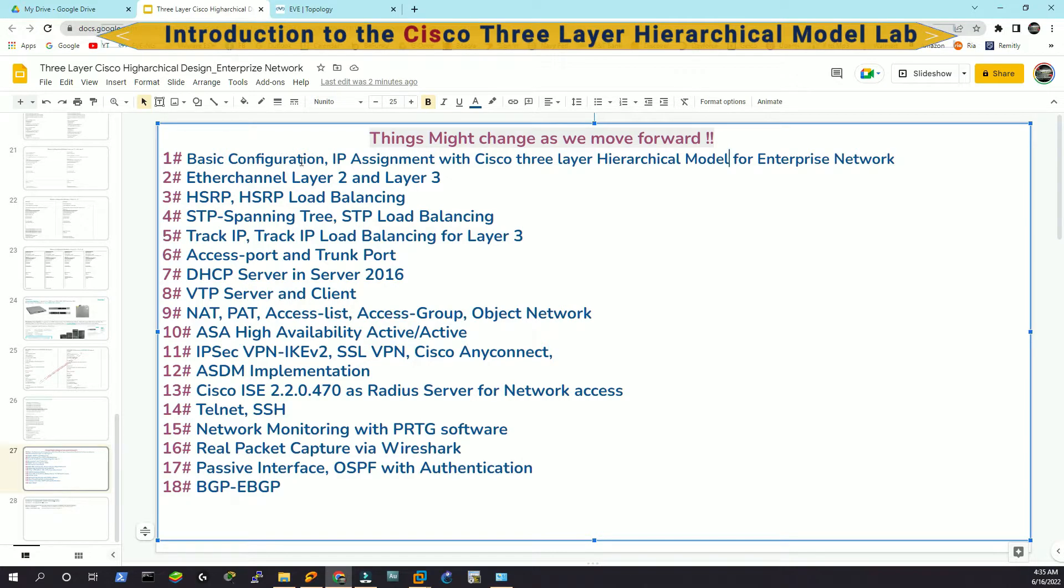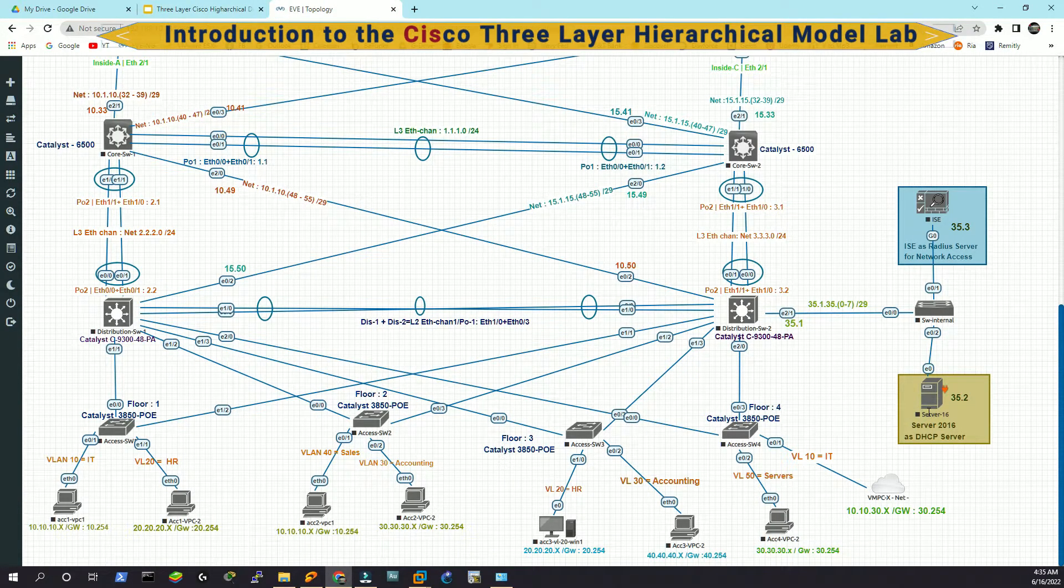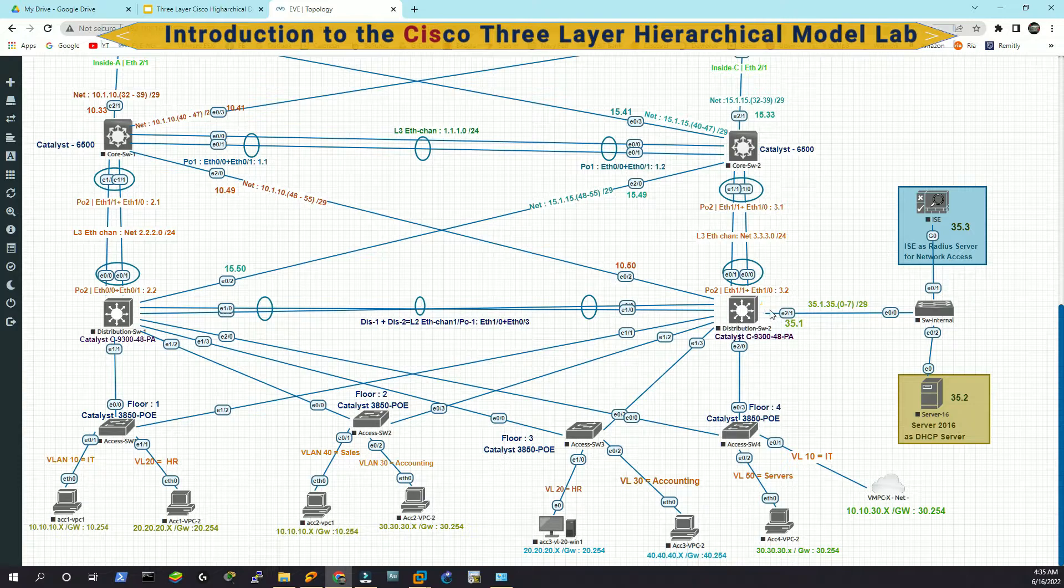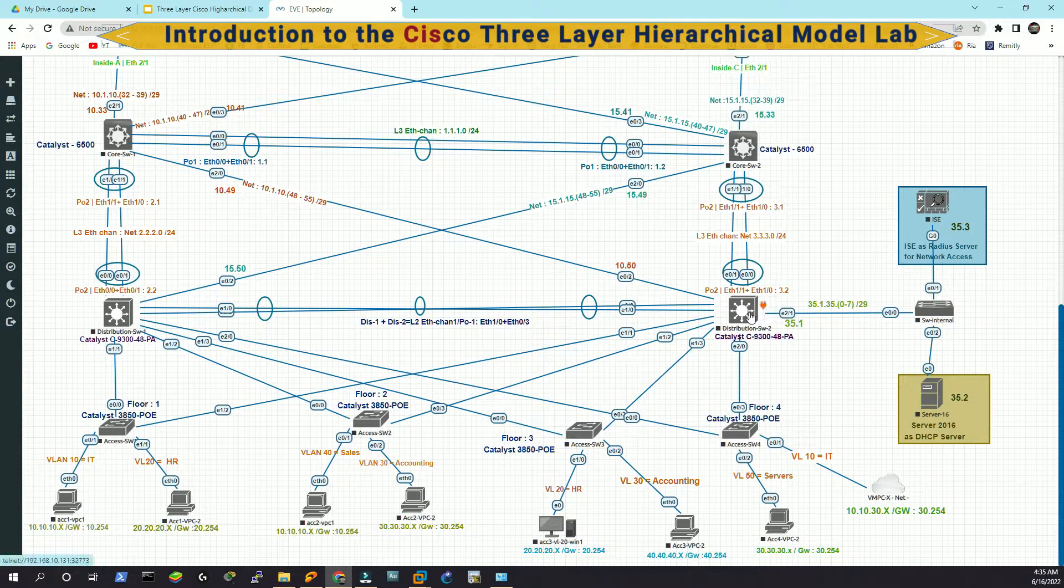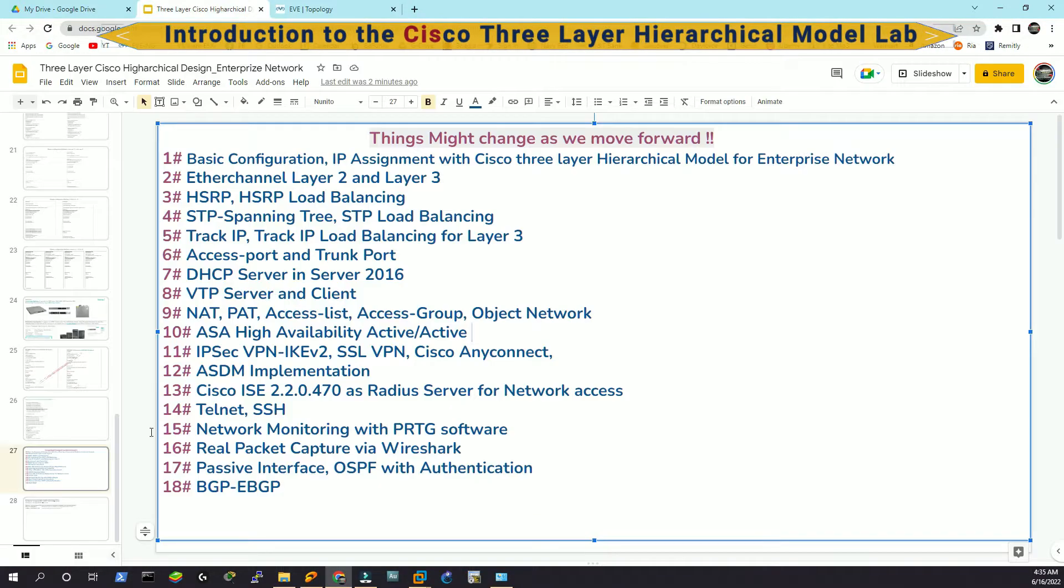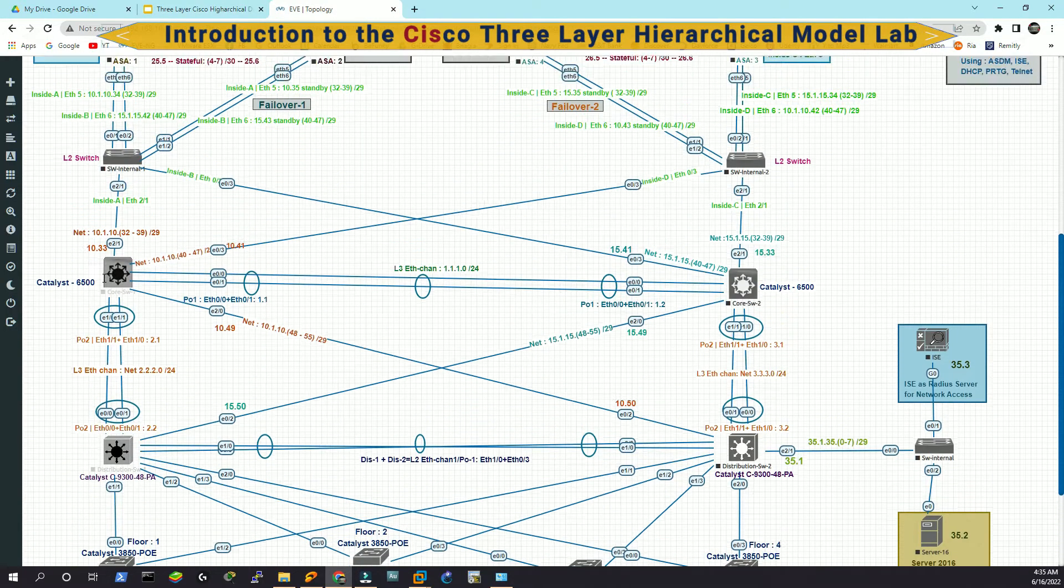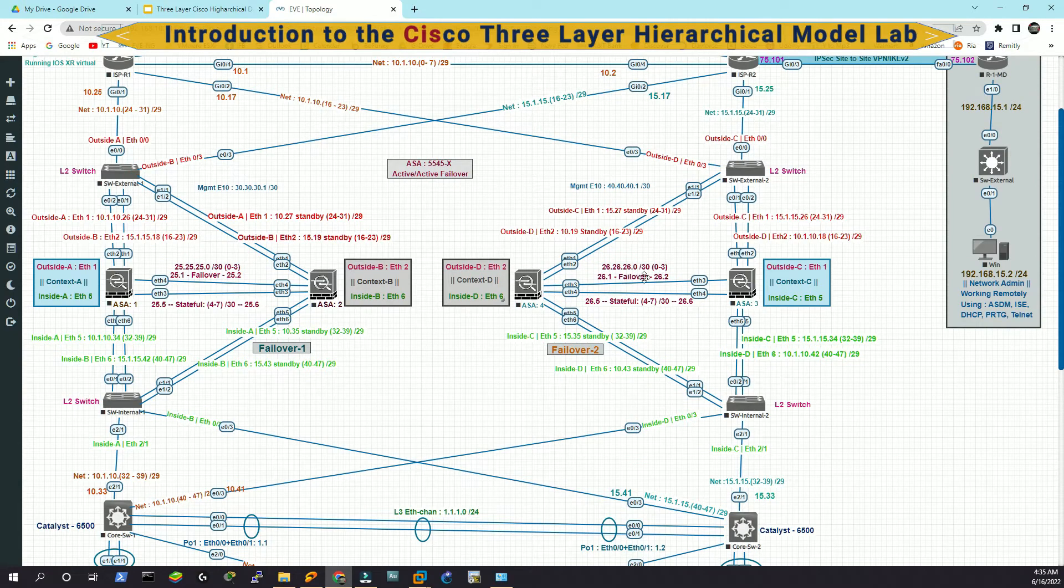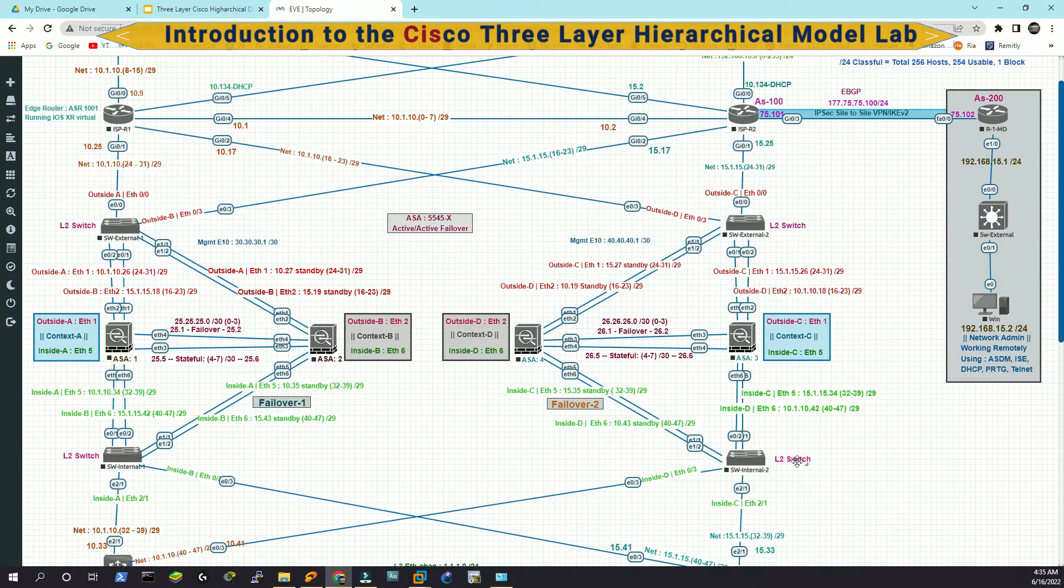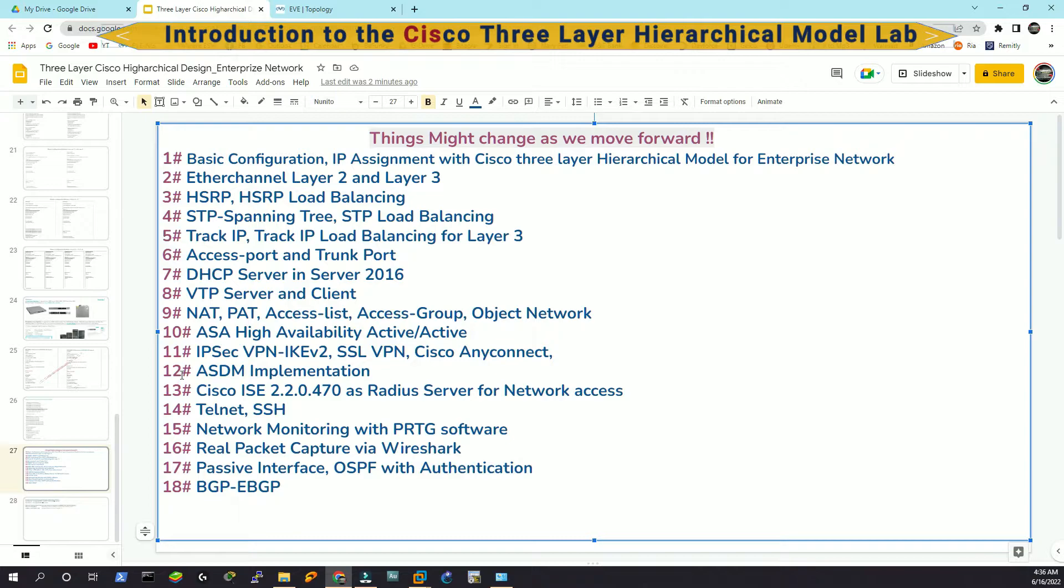Then VTP server and client, as we have said, if this is the DHCP server, we are going to configure the distribution as the VTP server and the access layer switches as the VTP client. Then we will configure NAT, PAT, access list, access group, object group, which we have to implement in our ASA devices to translate this network to the outer world. And then we are going to configure the ASA high availability, active-active.